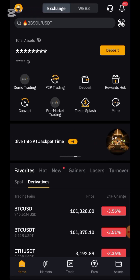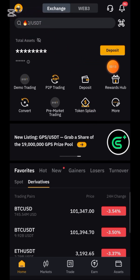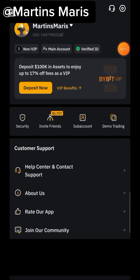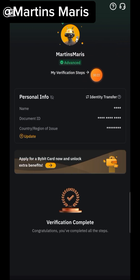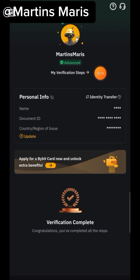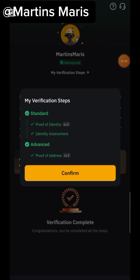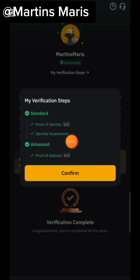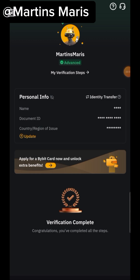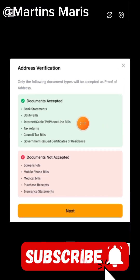I tried doing verification on my Bybit account for advanced verification. When you open it, just go to Verified ID and open it. I tried doing verification before and it was rejected — they did not accept the document I submitted, because I submitted a NEPA bill. The address was correct but it didn't contain my name. I actually used another method and it was accepted. You can see it is now advanced — I have done the level two verification, the highest form. Congratulations, you've completed all the steps.